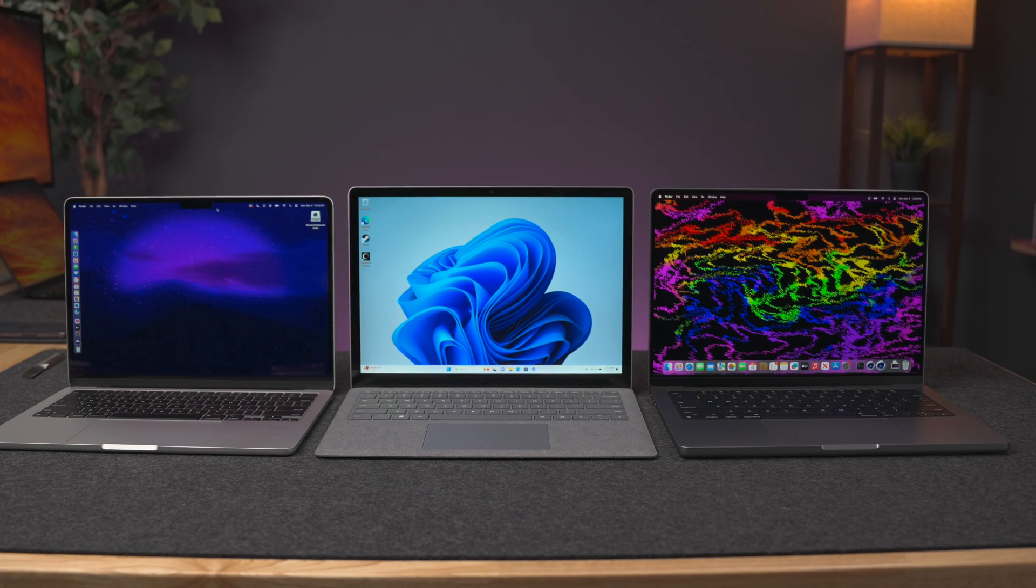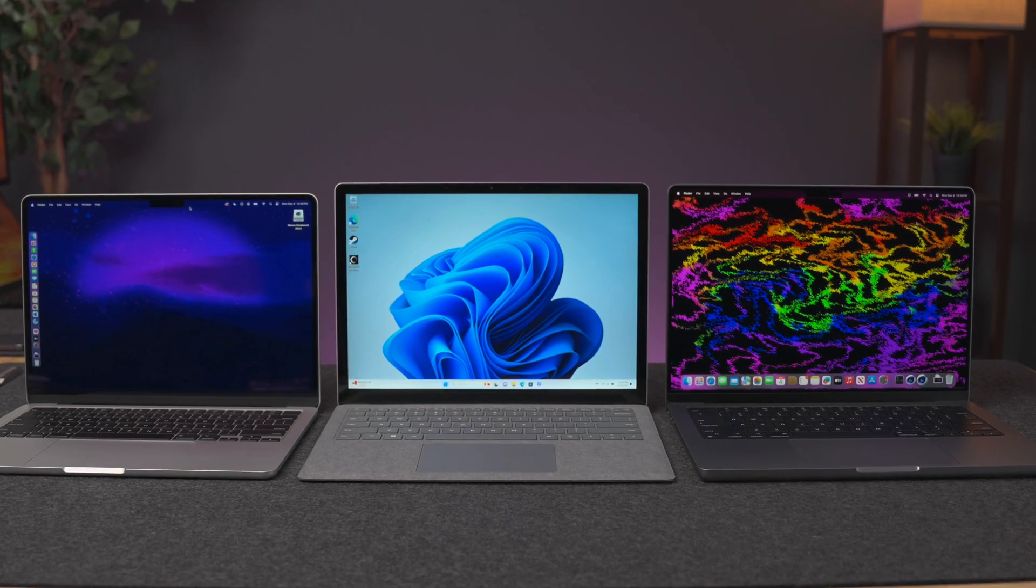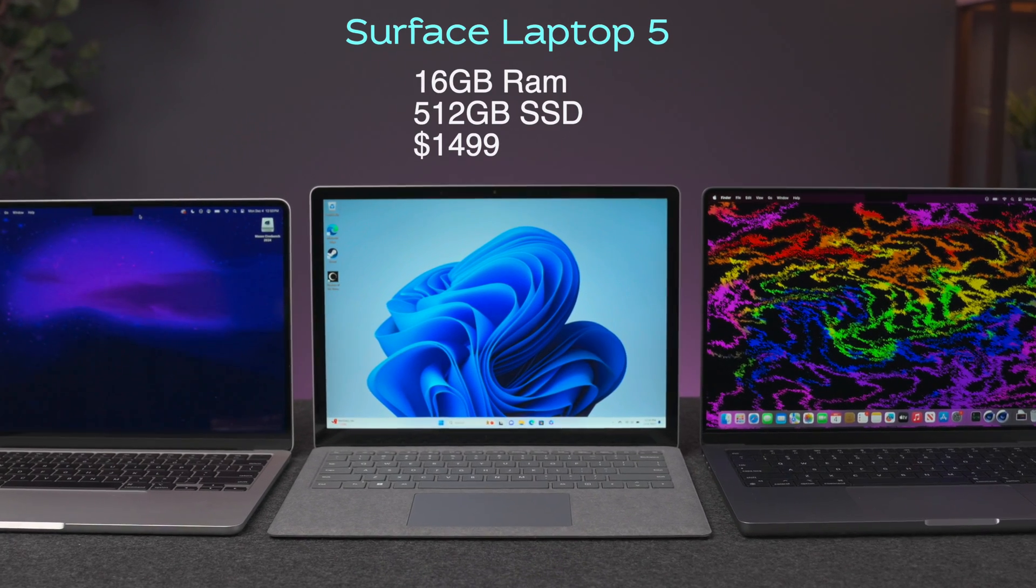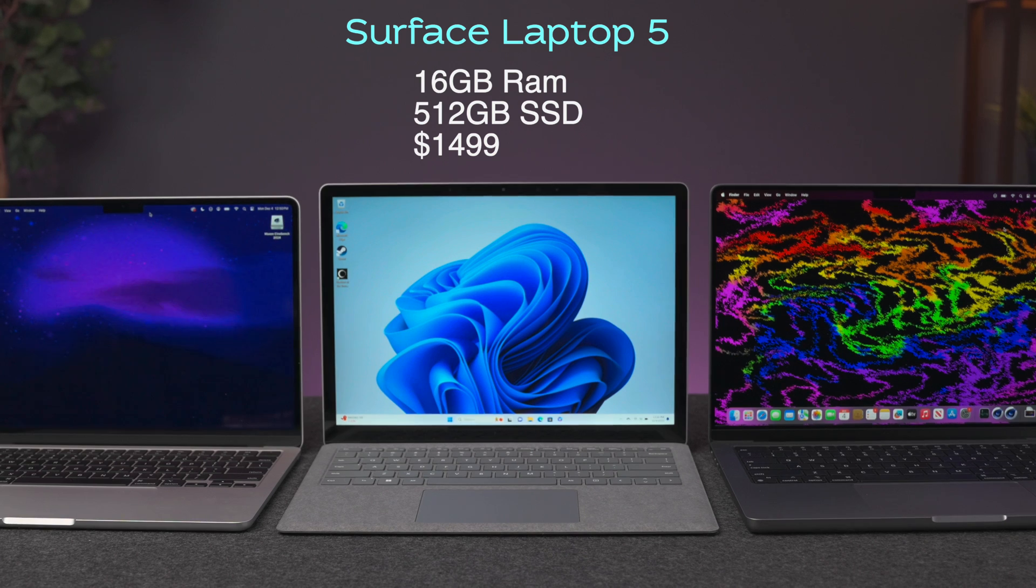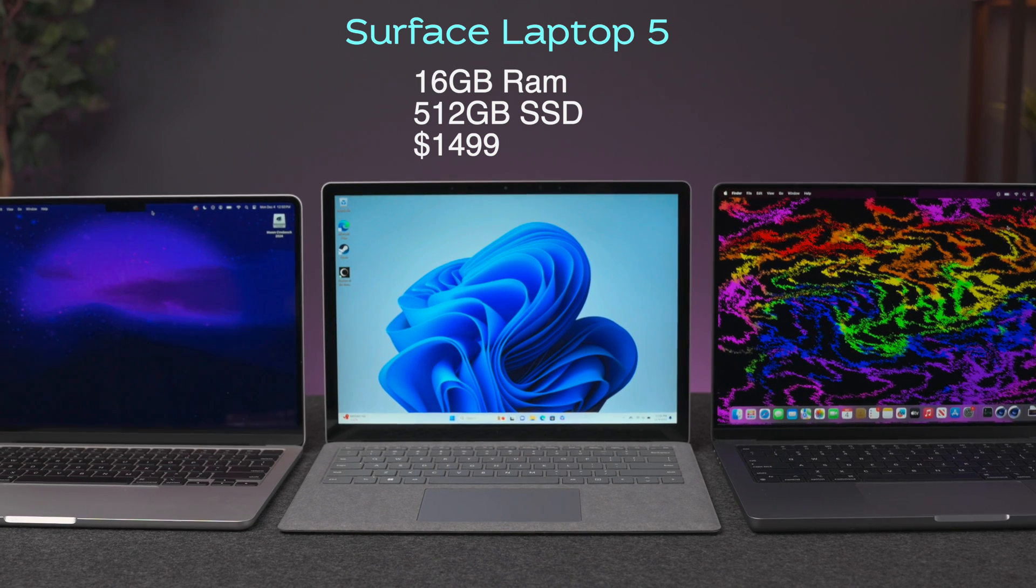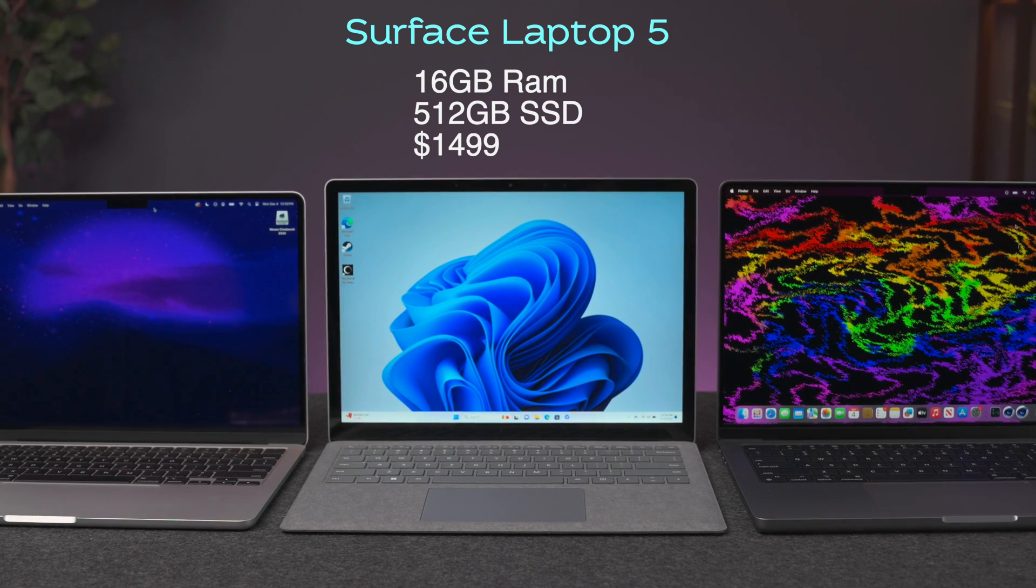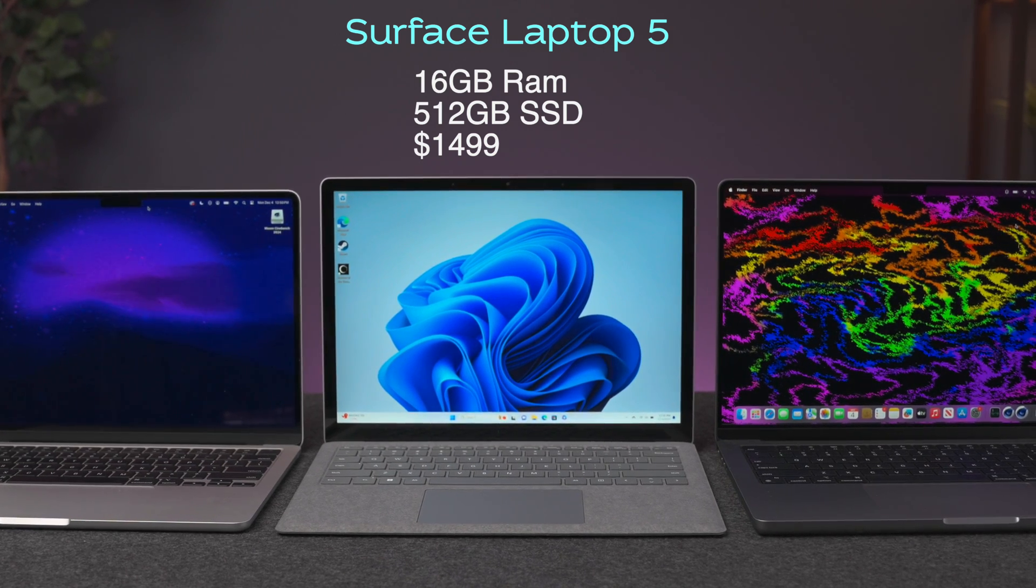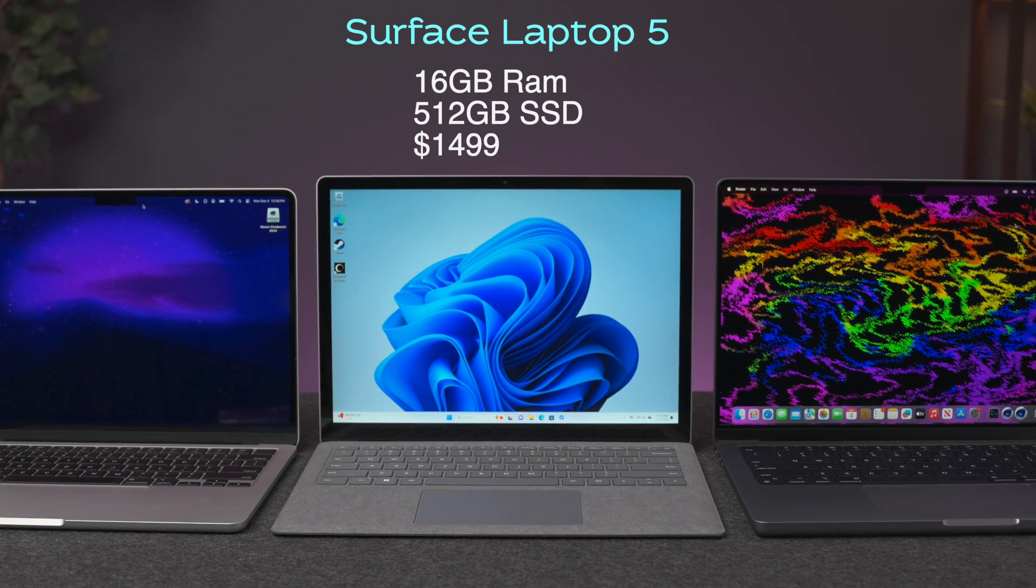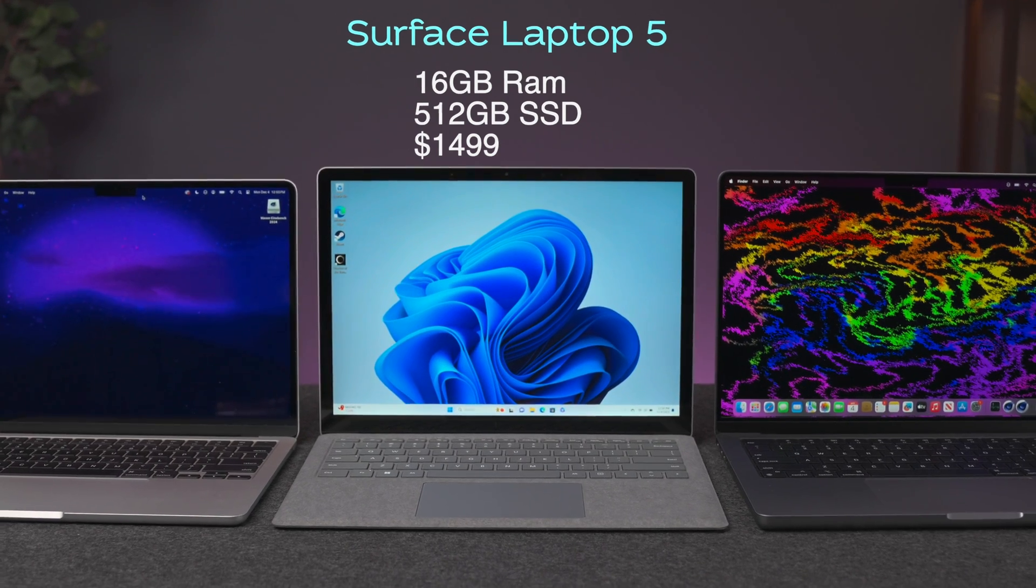Next is the Surface Laptop 5 with an upgraded configuration. This has the i5-1235U processor, 16GB of memory, and 512GB of SSD storage. The regular price for this configuration is $1,499.